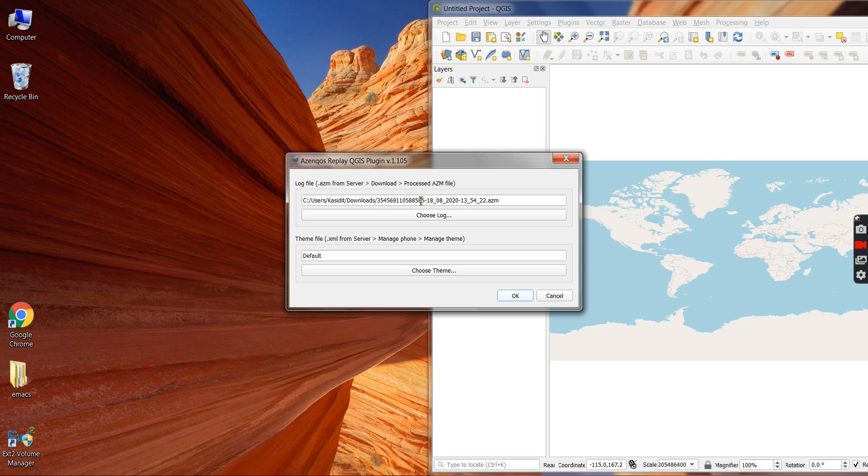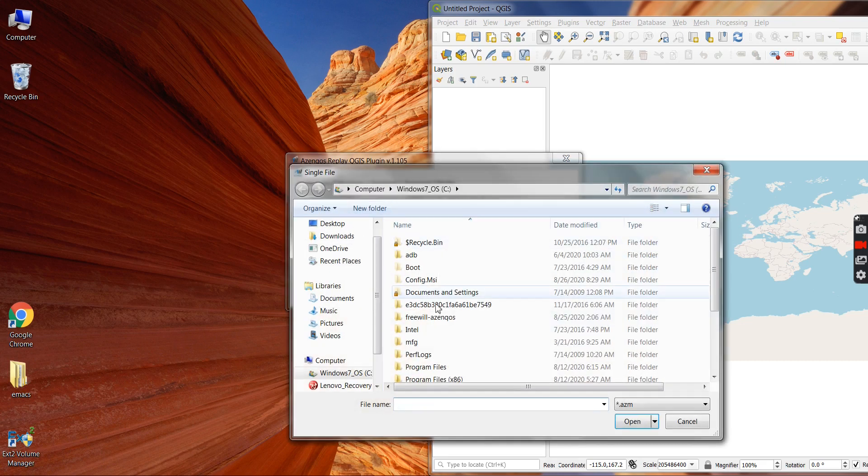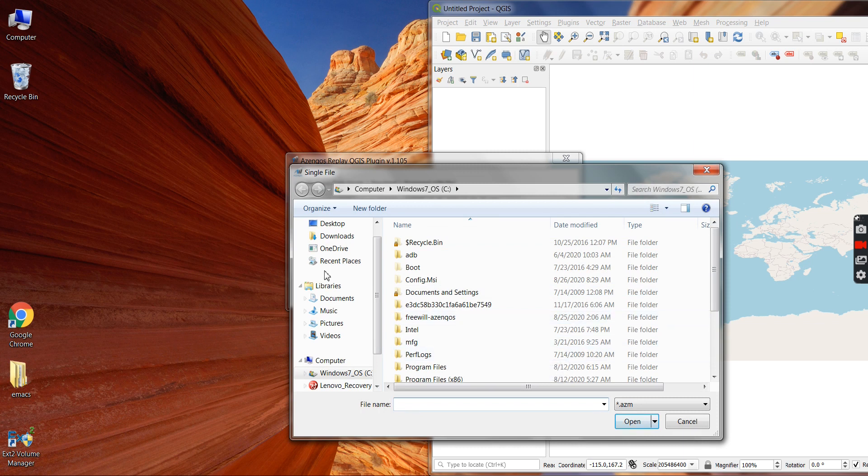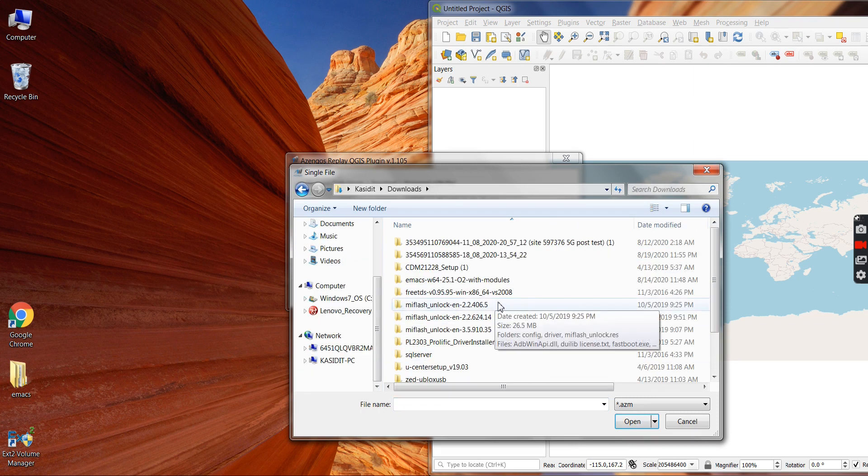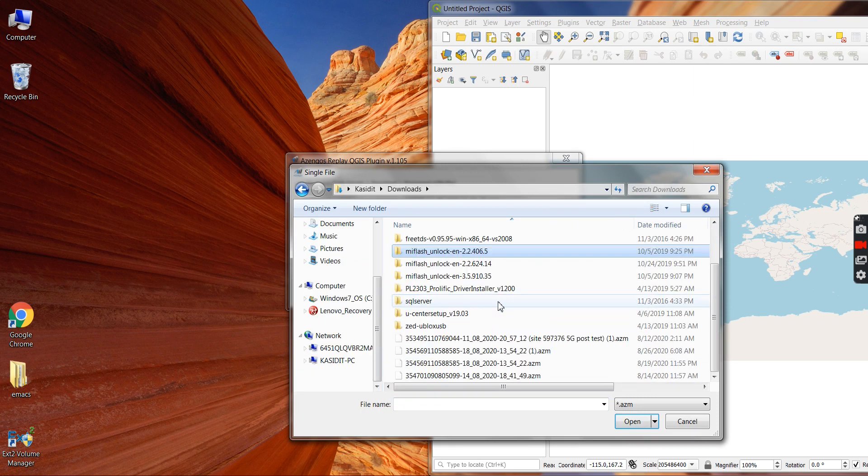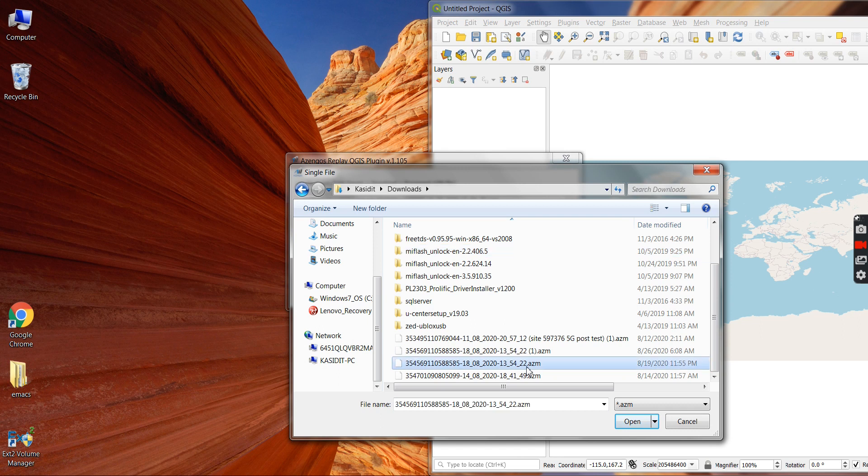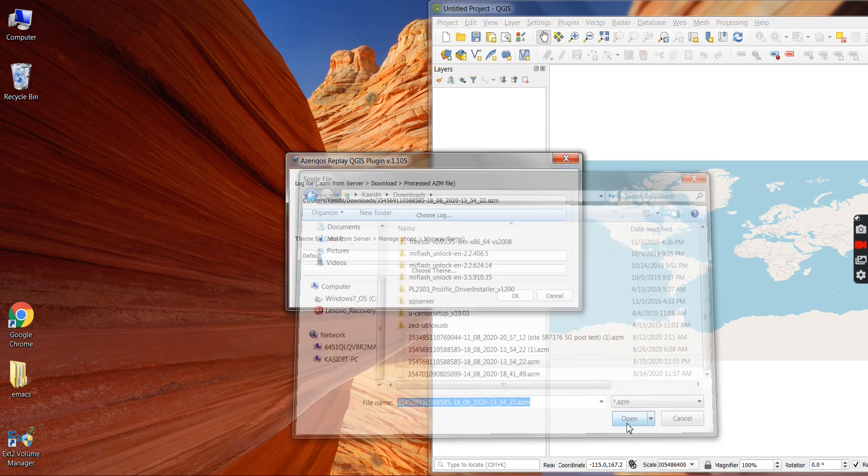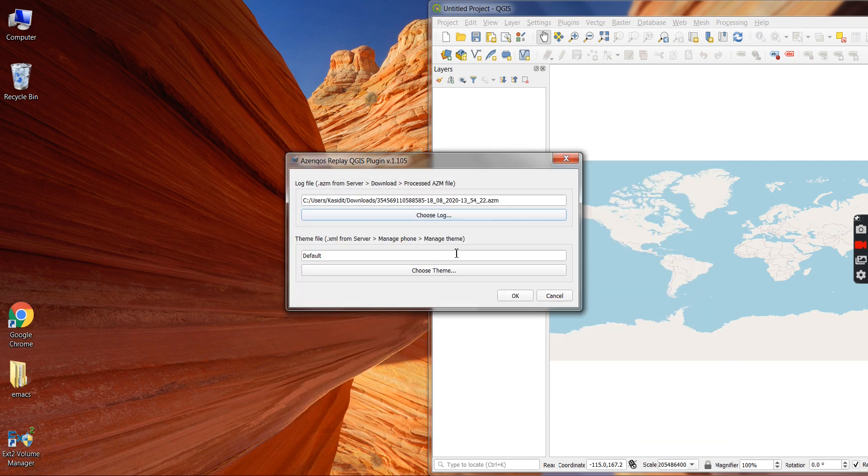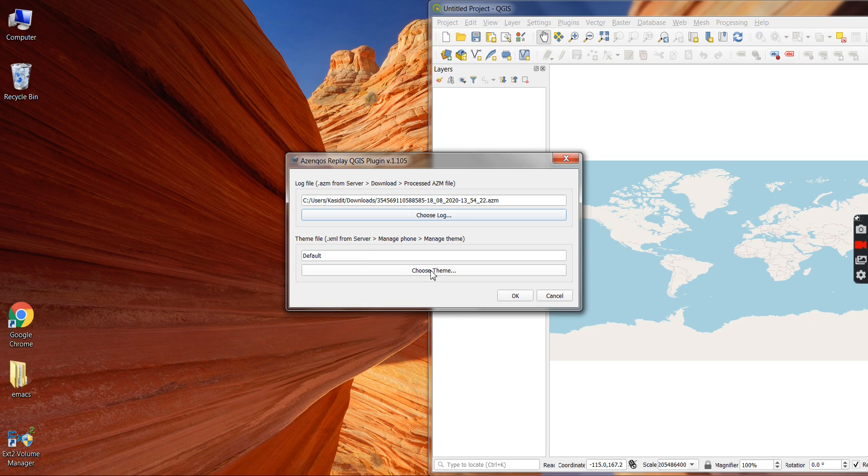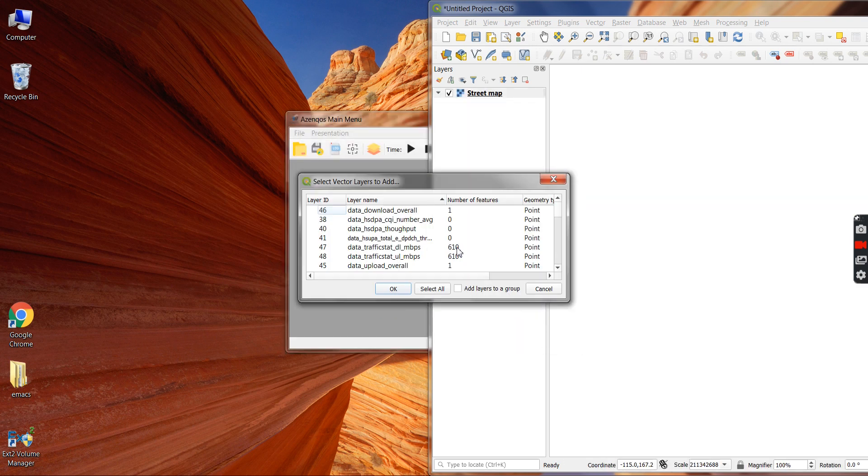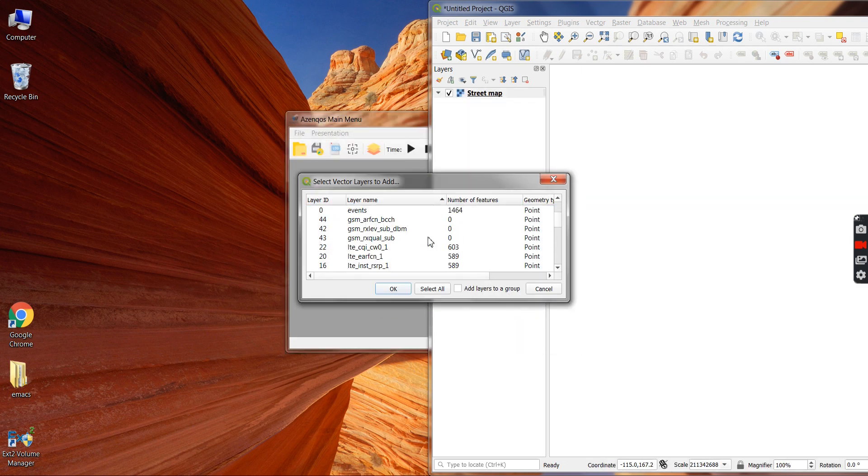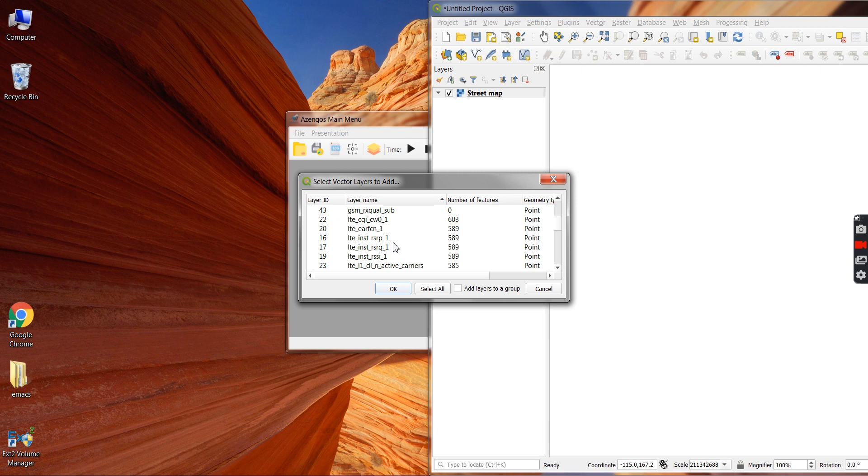Choose the ACM log. So in my case I already chose my log, but I can choose again here. Okay, and the theme I'm not going to change it this time, so I'm going to use the default theme. We press OK.